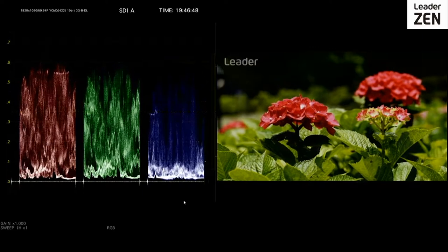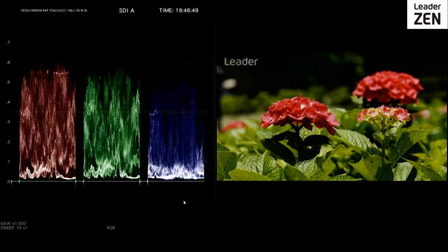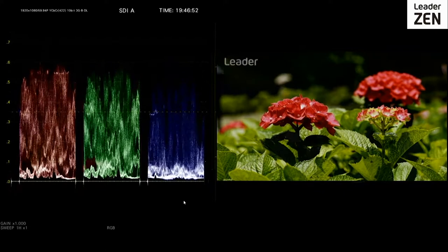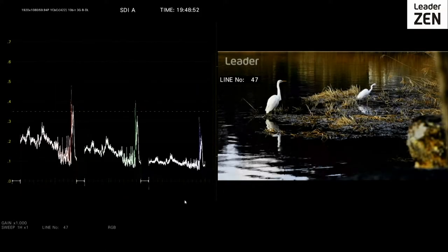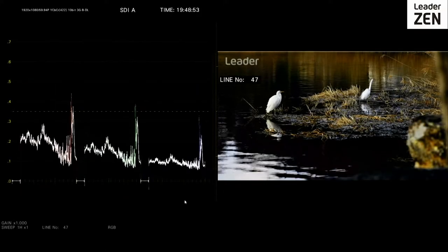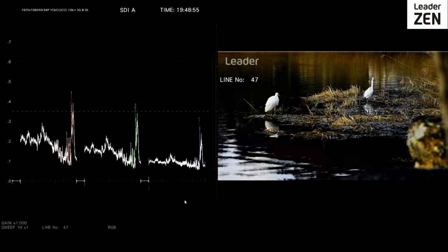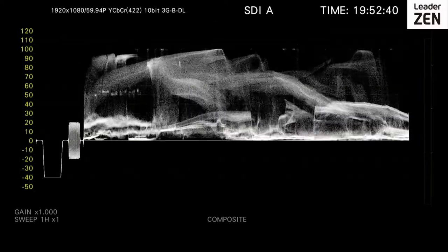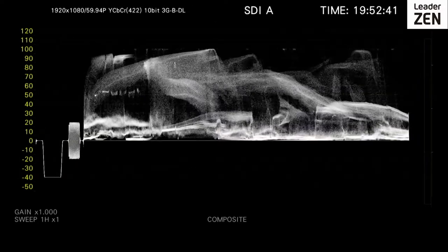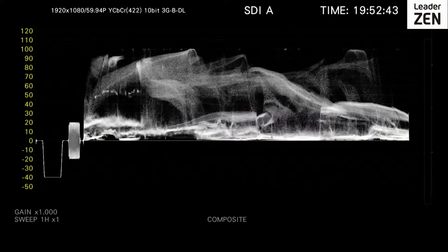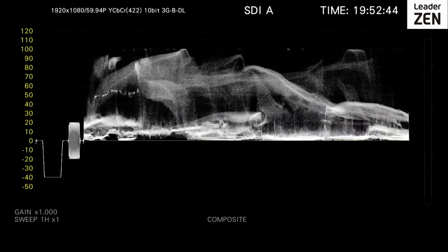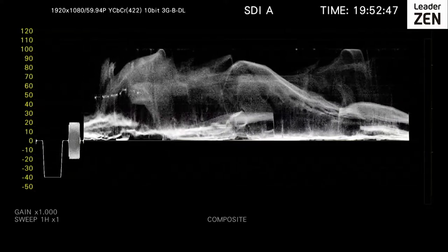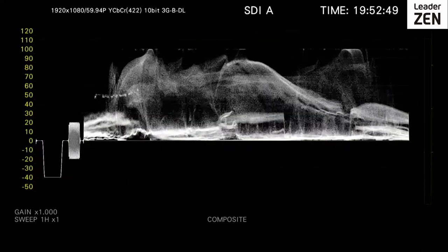A waveform monitor can be used to display the overall brightness of a television picture, or it can zoom in to show individual lines of the video signal. It can also be used to visualize and observe special signals in the vertical blanking interval of the video signal, as well as the color burst between lines of video.